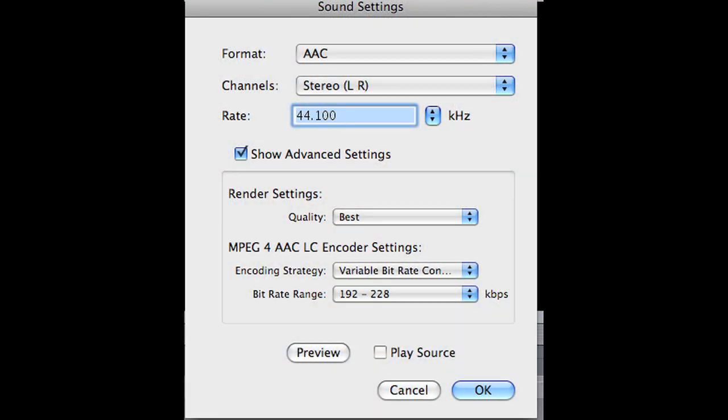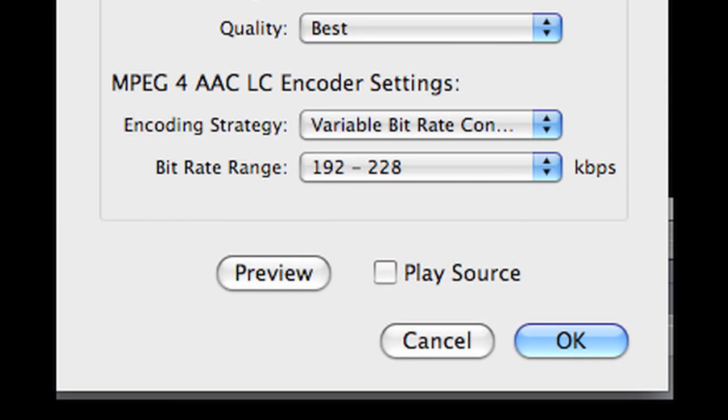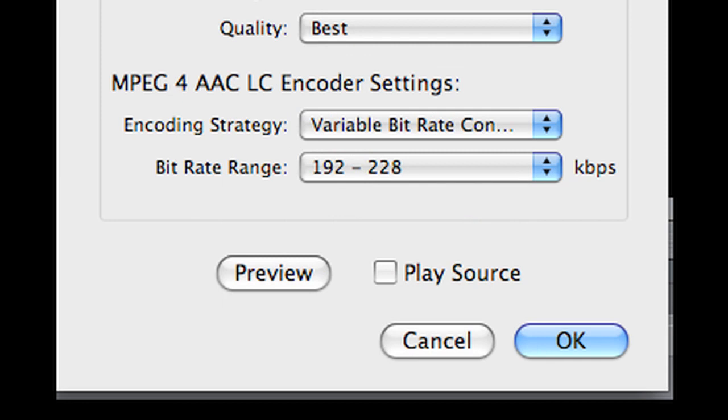The key thing seems to be: AAC, stereo, set the rate to 44,100 Hz, render quality best, encoding strategy variable bit rate constrained, and then a bit rate range of 192 to 228. That seems to work very, very well and should get you good audio up on YouTube.